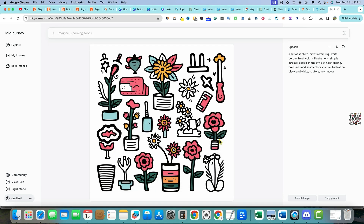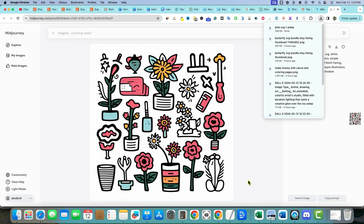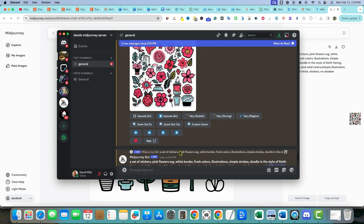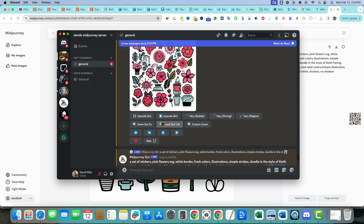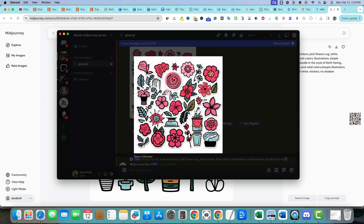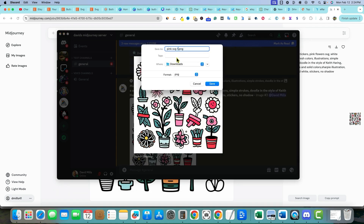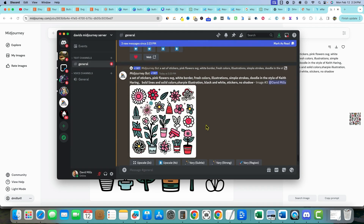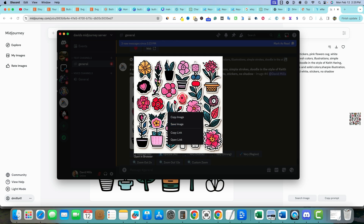I'll right-click, save image as 'pink SVG 1,' and save it. Then I'll come back and grab the second one — some of these aren't clearly flowers but we'll still roll with them. I'll click each one, save image as number 2, then 3, and last but not least number 4. You can see how those pop — it looks really cool.